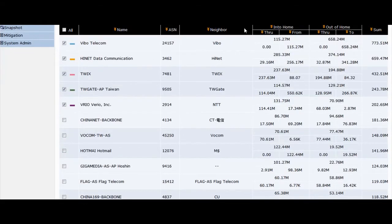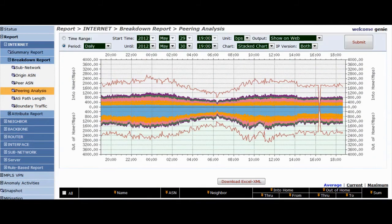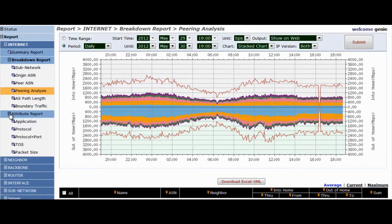Reports are also available for sub-network, origin ASN, peer ASN, AS path link, boundary traffic, and attributes.